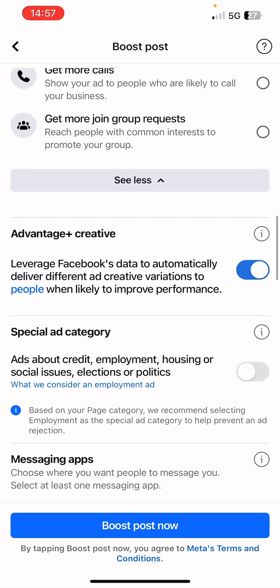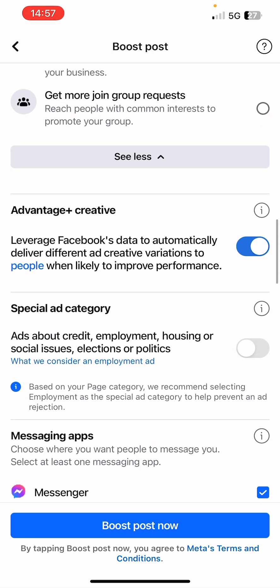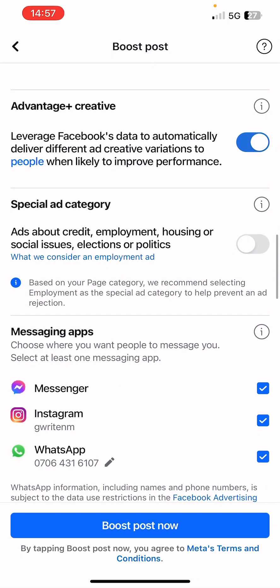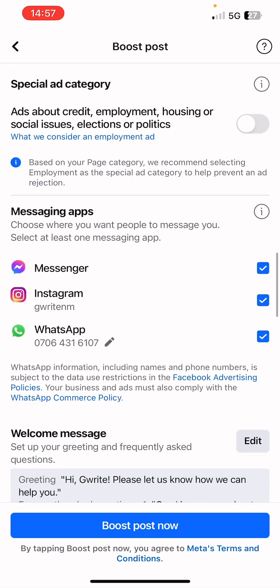You can see it's using Advantage Plus Creative, which leverages Facebook data to automatically deliver different ad creative variations to people — you can leave that turned on. This ad is not a special ad category so we won't turn that on, but if you're running an ad about employment, social issues, election, or politics, turn on the button so Facebook is aware.